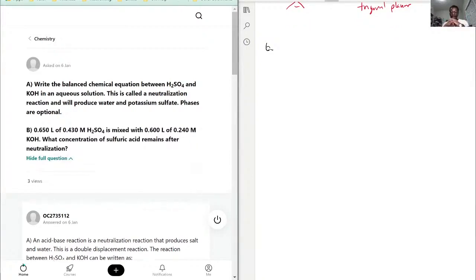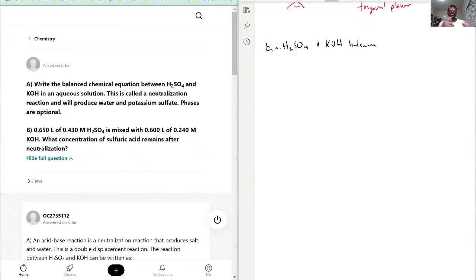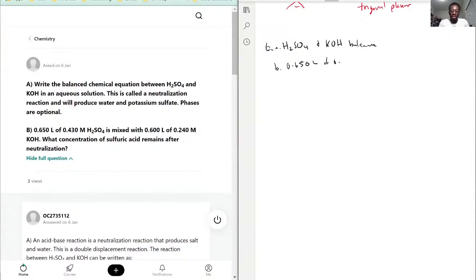There's a lot of text so I'm going to leave the question on this side. For part A, we have to write and balance a chemical equation between H₂SO₄ and KOH. This is called a neutralization reaction — a base is being added to an acid to neutralize it. For part B, we're dealing with limiting reagents. We're given 0.650 liters of 0.430 molarity H₂SO₄ (sulfuric acid), and KOH — potassium hydroxide.